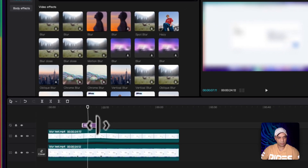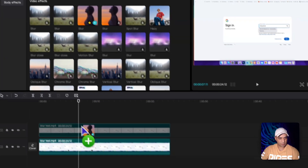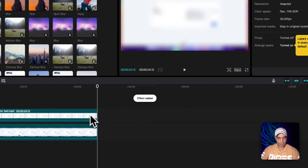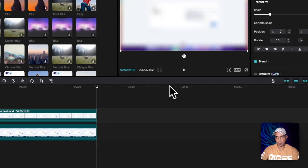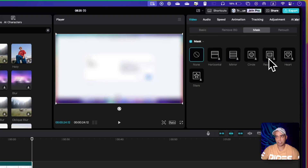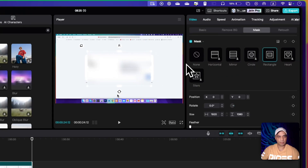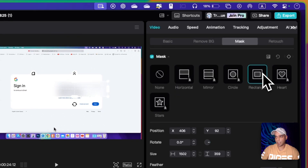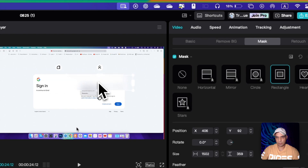What you need to do is drag the blur effect onto the video layer, then click outside, click on the video, go to Video Mask, and choose any mask you like. I'm going to choose Rectangle. You can see the blur effect is now applied.